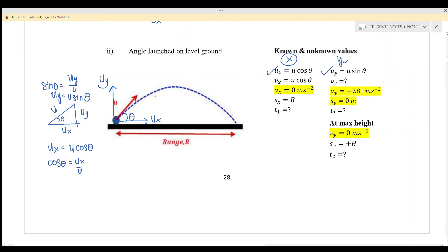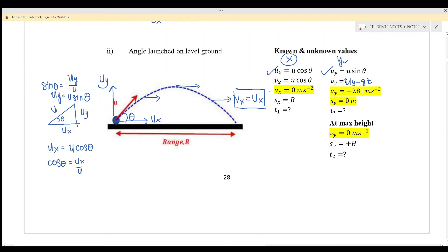So ux equals u cos theta and uy equals u sine theta. Next, vx at any point will always equal ux — you must remember this because ax is zero and v is constant. vy can be found using vy equals uy minus gt. ax is always zero; ay equals negative 9.81. xx equals uxt, and sy equals zero because the object launches from the ground and returns to the ground.